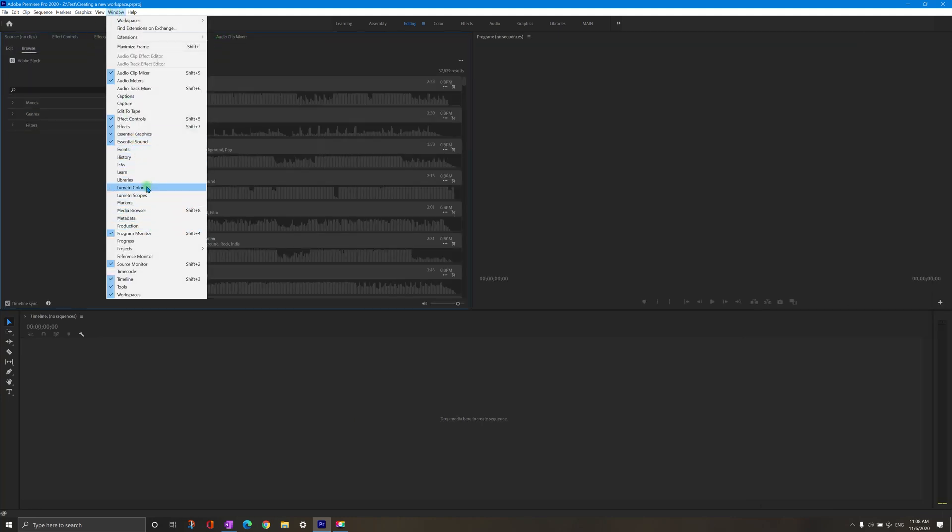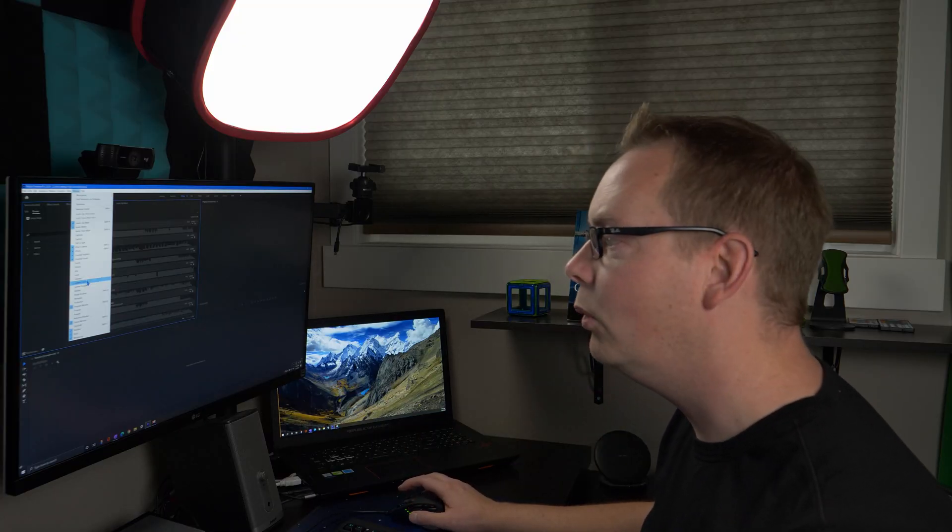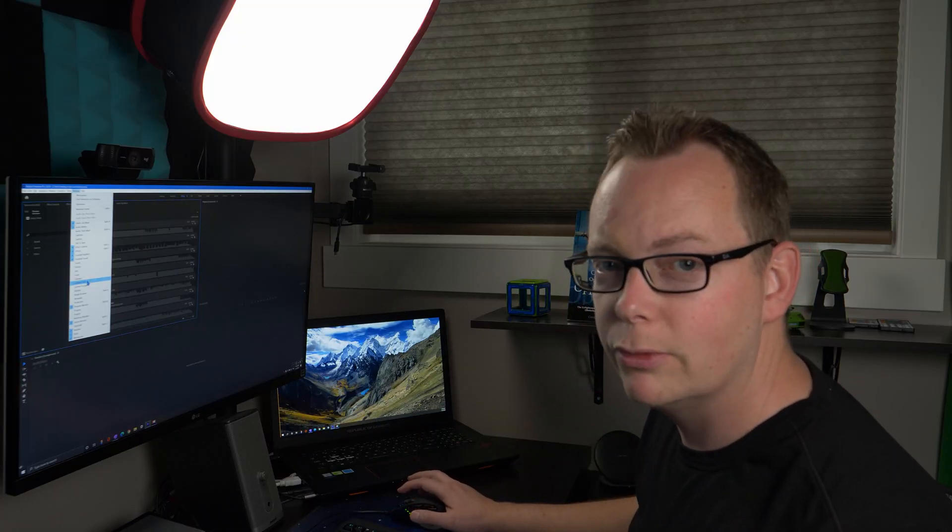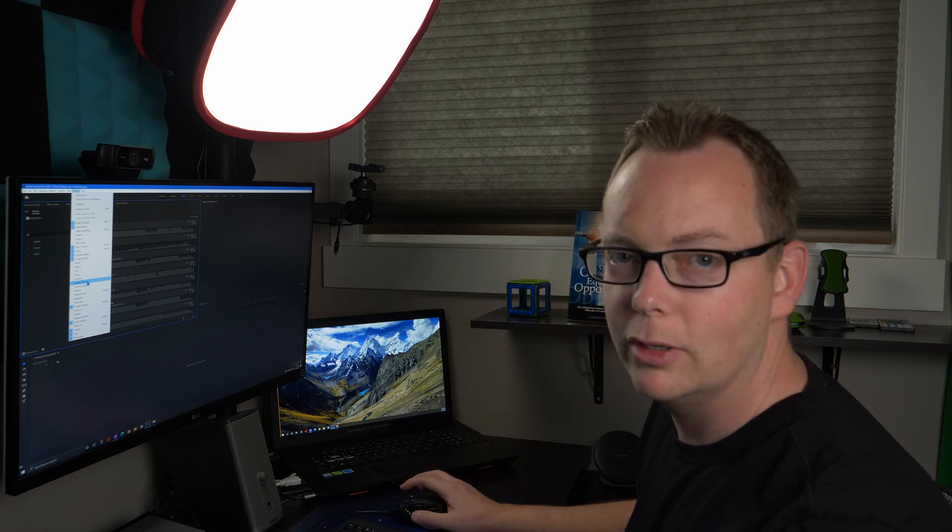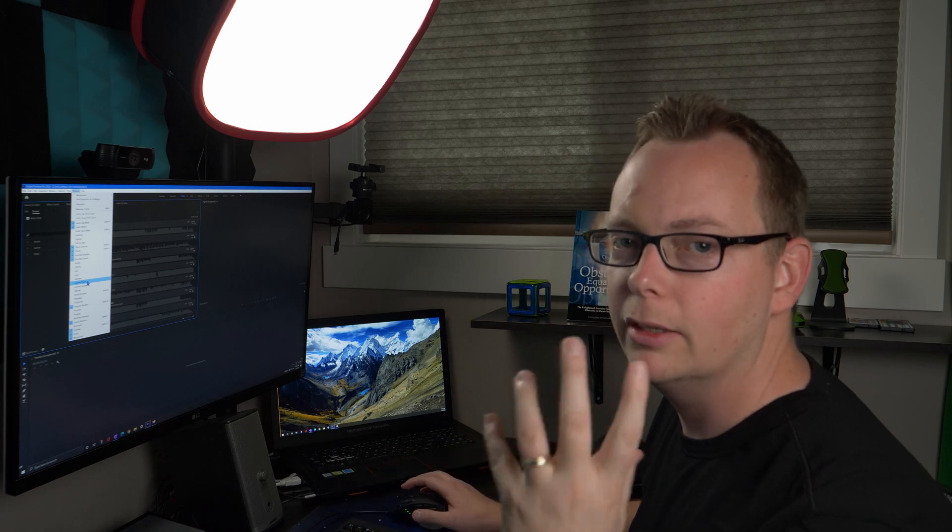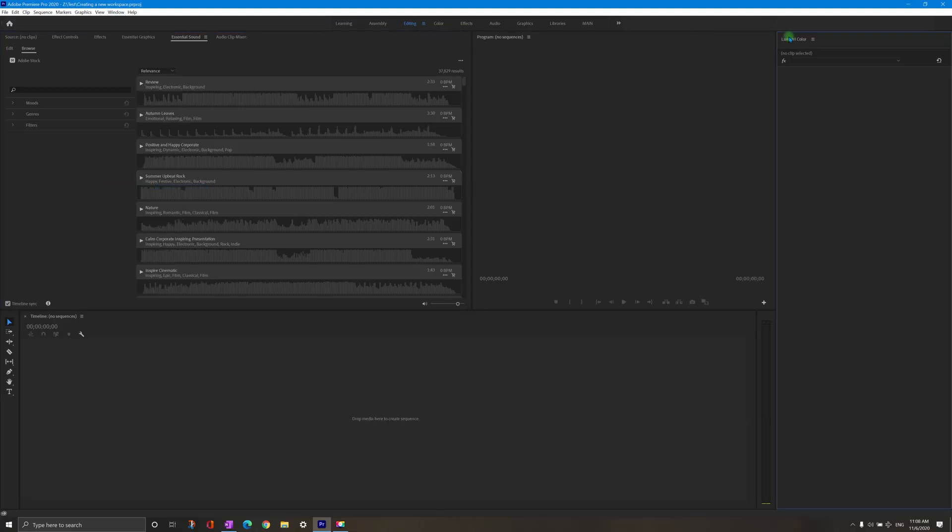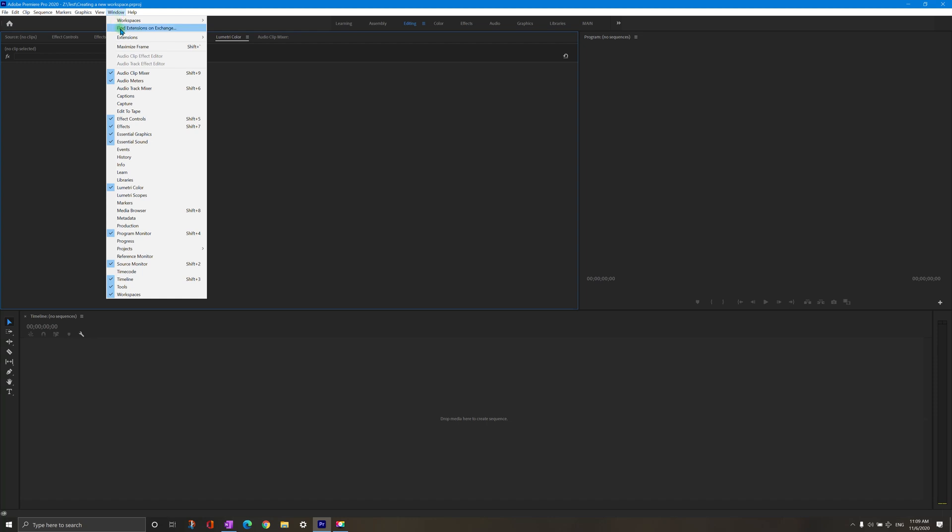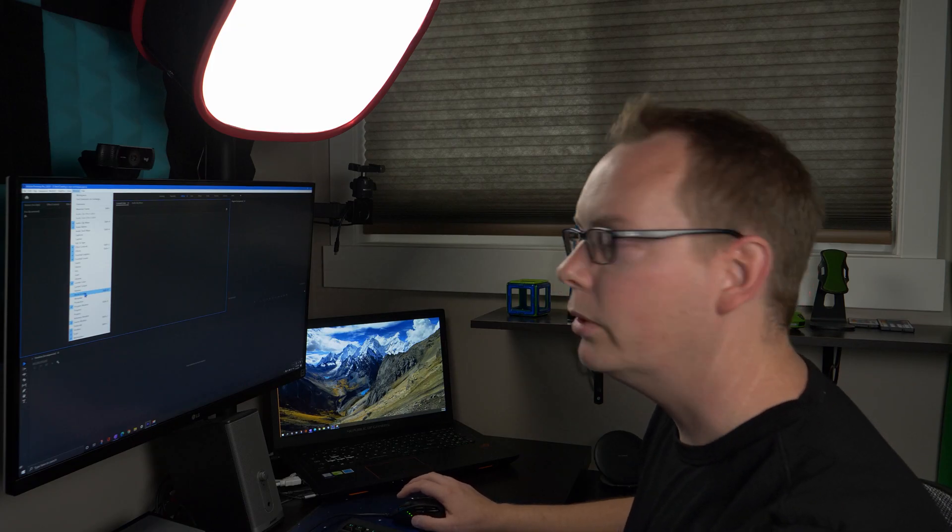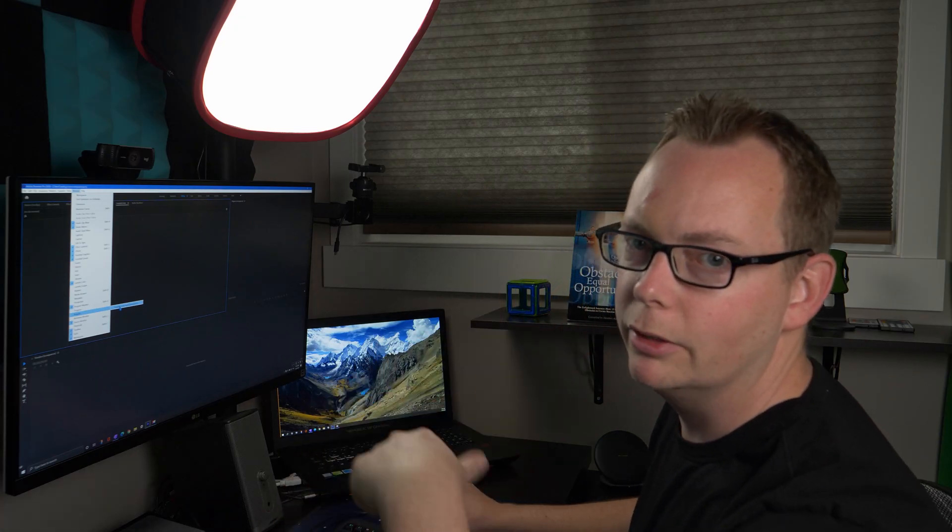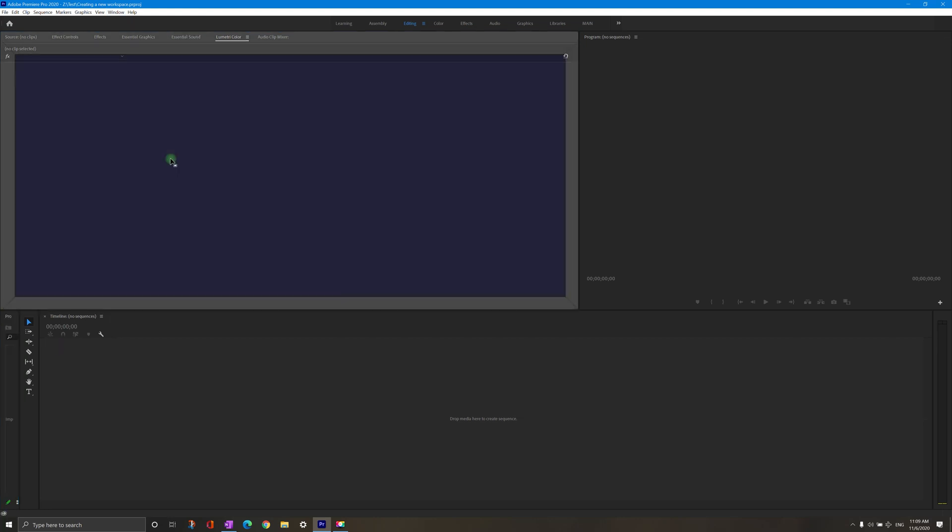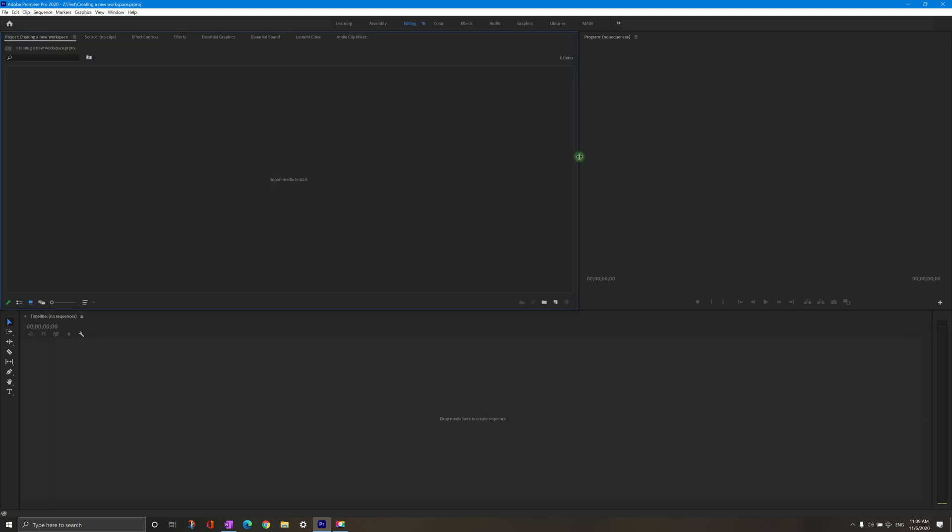Lumetri color can come in handy. You may not need it in the very beginning, but at some point you may need to adjust some dark footage or overexposed footage. So the Lumetri color panel is going to come in handy. It enables you to control all your lighting and colors. Let's just see if there's anything else you might want to have here. You may want the media browser for importing your footage. Personally, I just use the project panel and then I just double click in there to open up the window to add items like video or audio into the project. So we're definitely going to add projects.